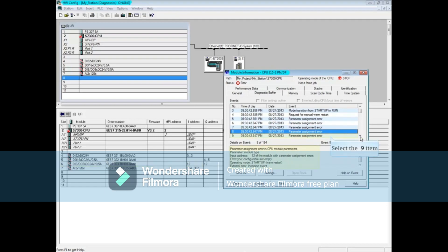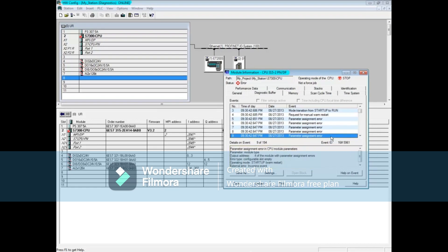Select message 9. Message 9 says the output address 4 could not be read. This address belongs to slot 5, the digital output module.